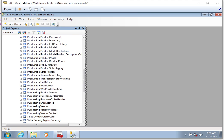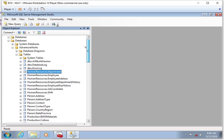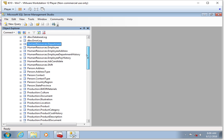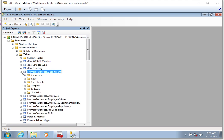By the way, in Management Studio, on this left side, this is called the Object Explorer. It shows us all of the objects in our database and we can drill down using the little plus symbols.